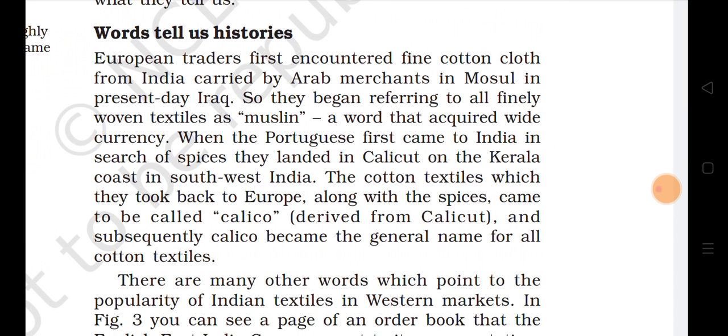Words tell us histories. European traders first encountered fine cotton cloth from India carried by Arab merchants in Mosul, in present-day Iraq, and began referring to all finely woven textiles as 'muslin' — a word that acquired wide currency. When the Portuguese first came to India in search of spices, they landed in Calicut on the Kerala coast, and the cotton textiles they took back to Europe came to be called 'calico,' which subsequently became the general name for all cotton textiles.